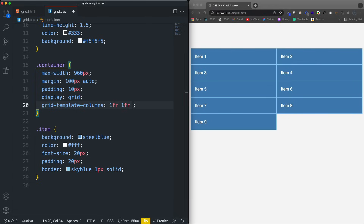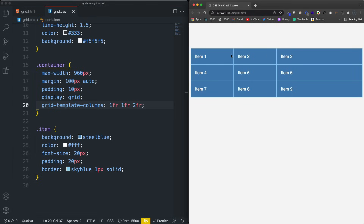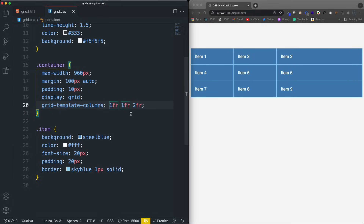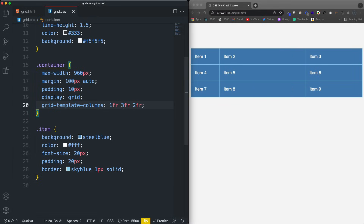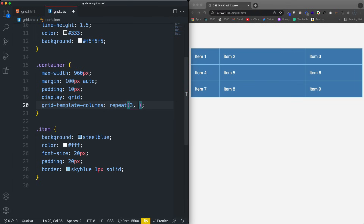I could add more and make certain columns bigger — 2fr for the third column makes it bigger than the first two, or 3fr for the middle makes that one bigger. Now I actually want three of the same, so instead of 1fr three times I can use the repeat function: repeat(3, 1fr). Saving that gives me the same result as if I did 1fr three times.